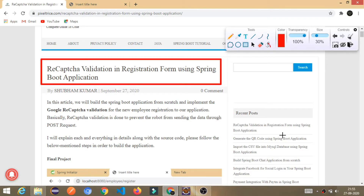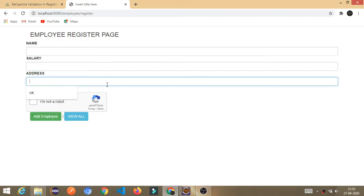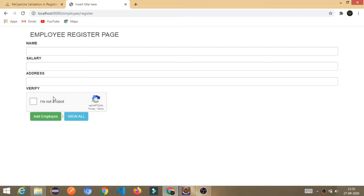As you know, these days if you fill any registration form, they ask you to confirm that you are not a robot. Before moving further, I wanted to show you how our application will look at the end. This is the application we are going to build — a simple employee registration form where you enter the employee name, salary, address, and here is the important part: the Google reCAPTCHA.